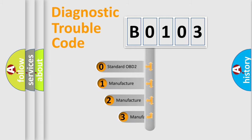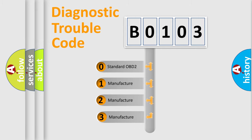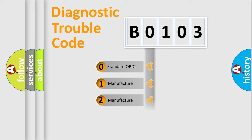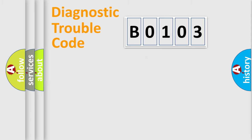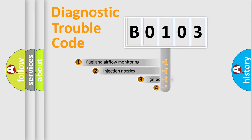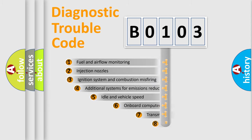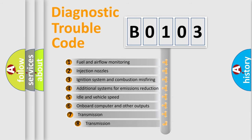If the second character is expressed as zero, it is a standardized error. In the case of numbers 1, 2, or 3, it is a manufacturer-specific error. The third character specifies a subset of errors.